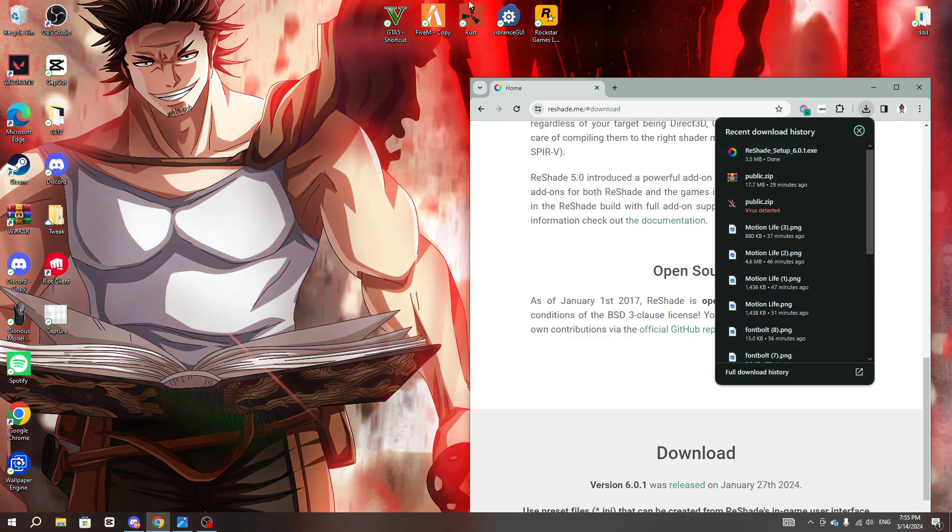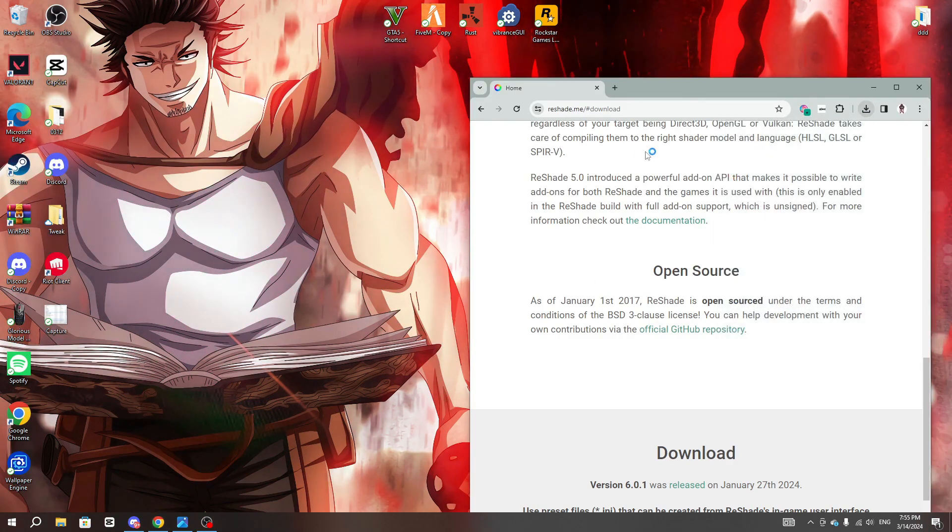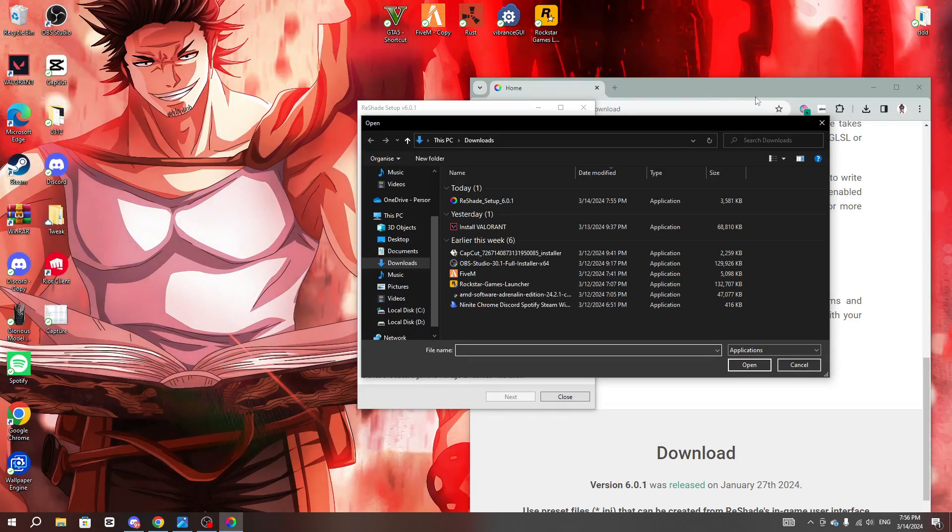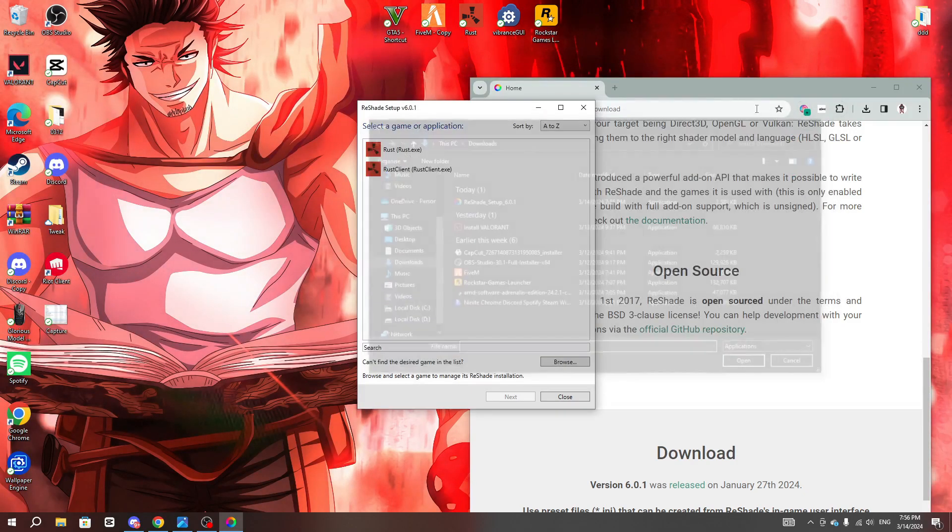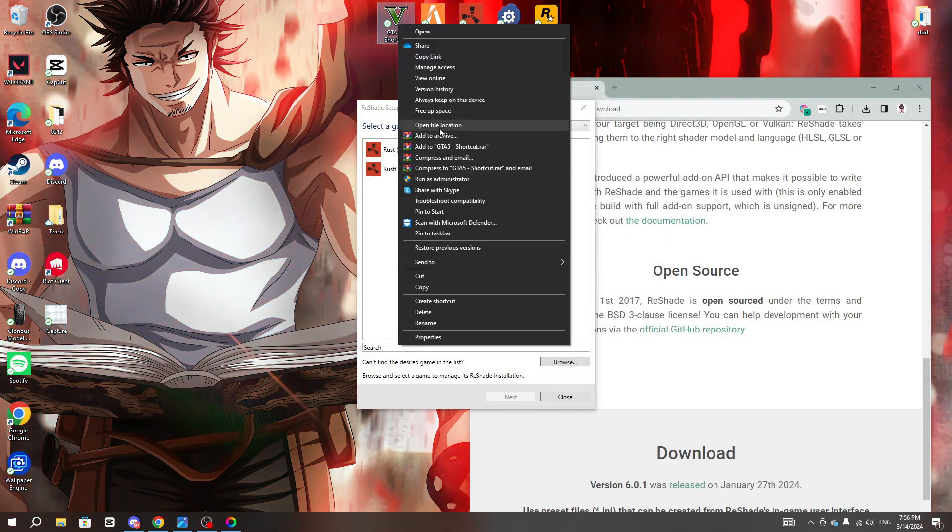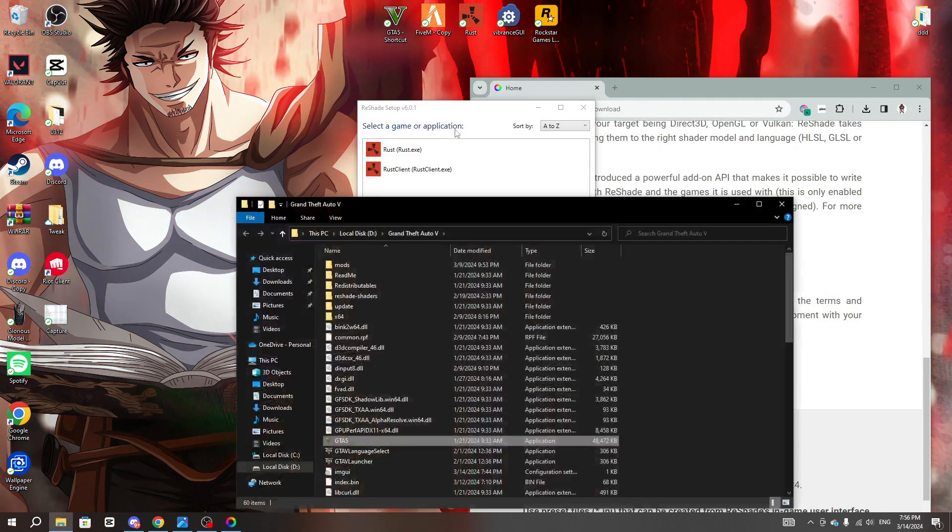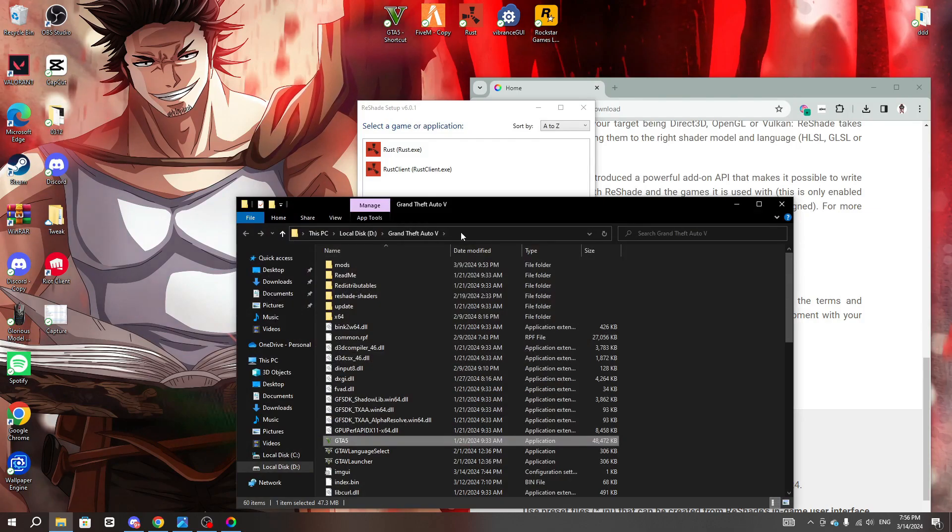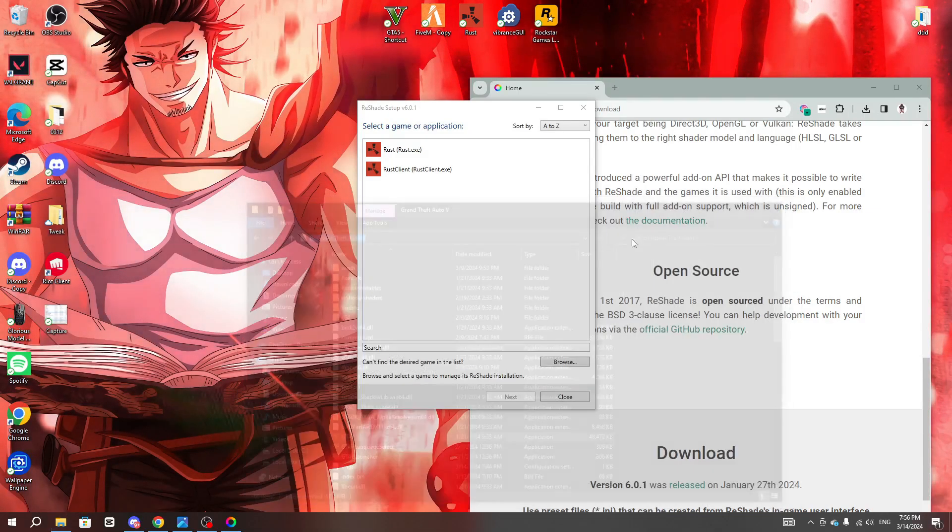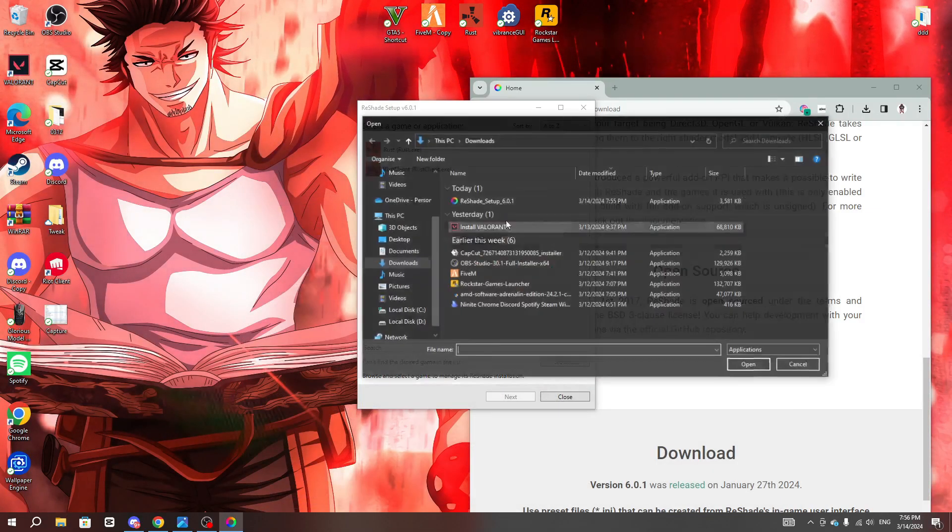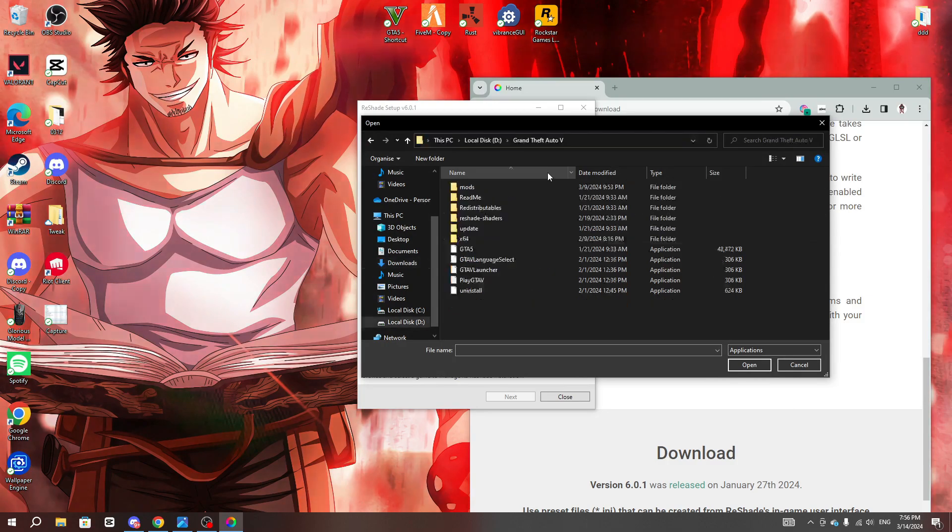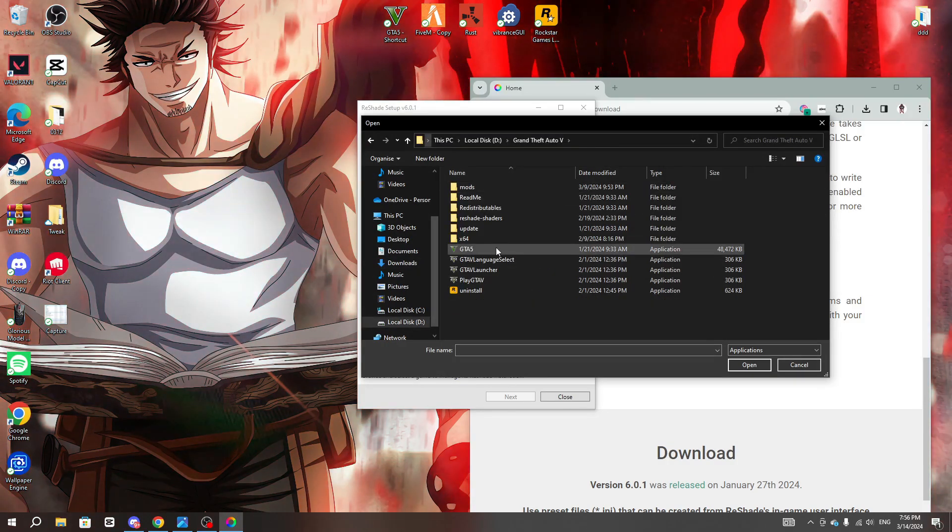After that you guys open it, click browse, and you gotta find your GTA. If you guys do not know where your GTA is, left click and then go to open file location. For me it's right here, so I'm gonna just copy this, browse, I'm gonna put this in here, and then click on this one right here, GTA 5.